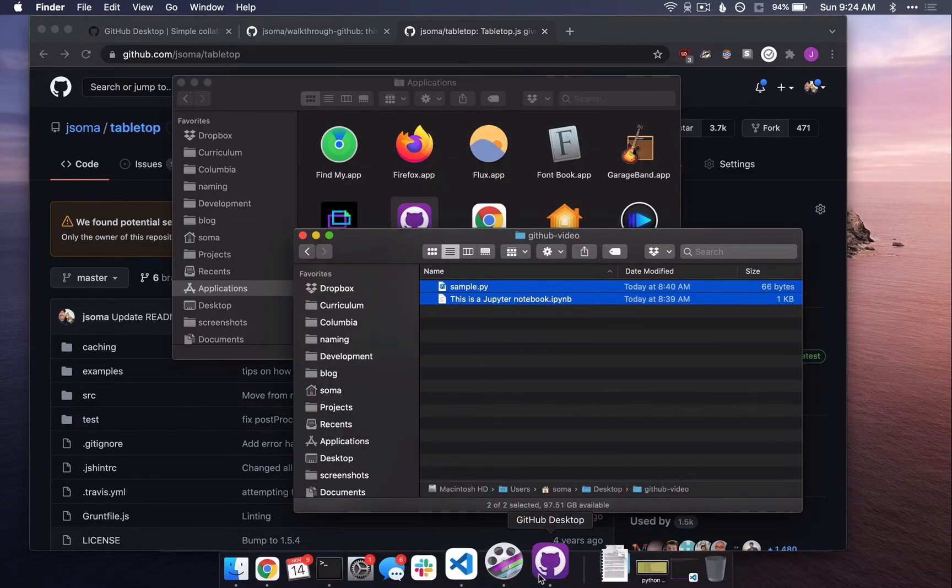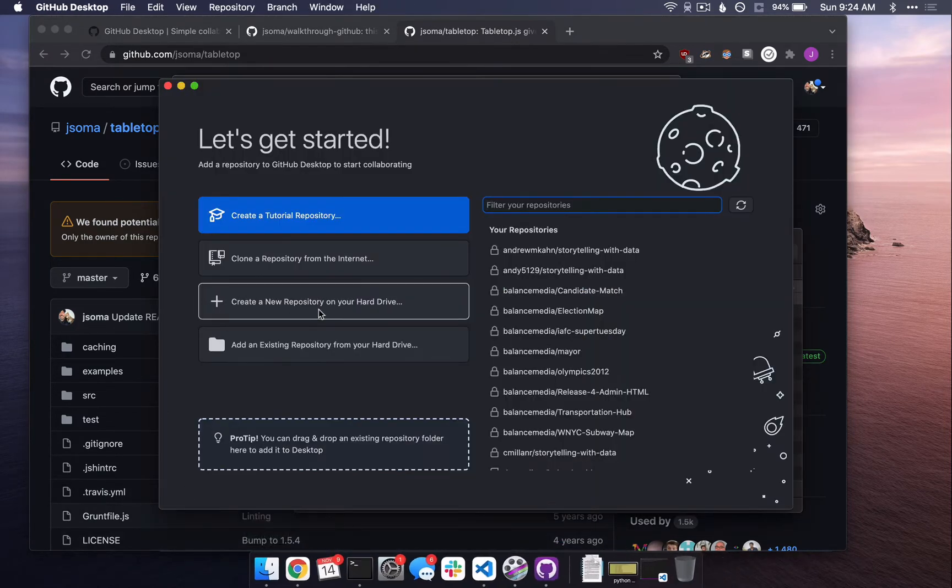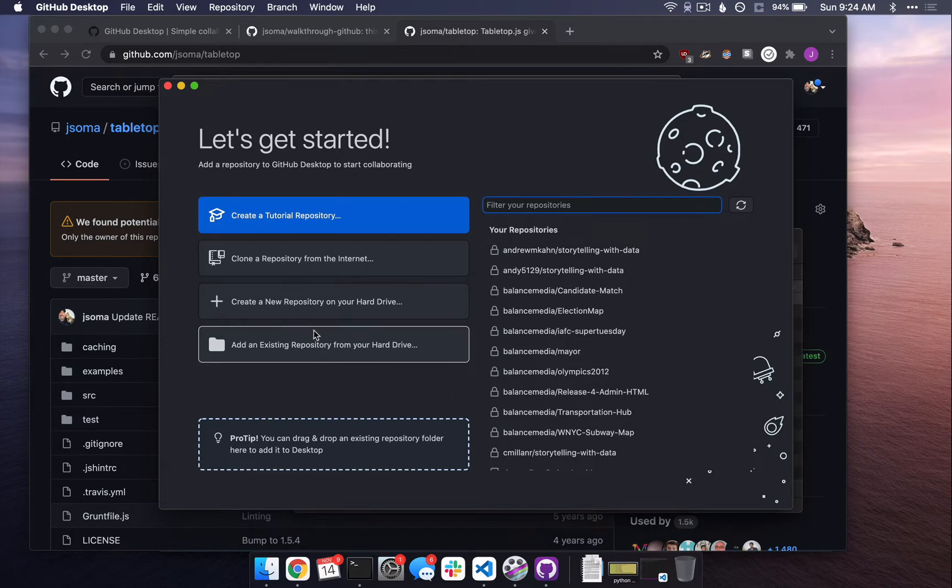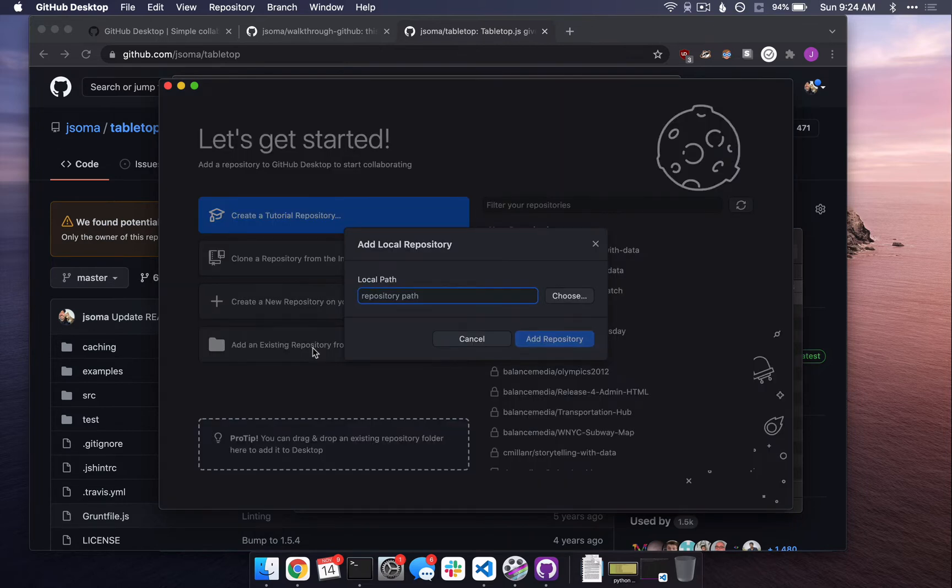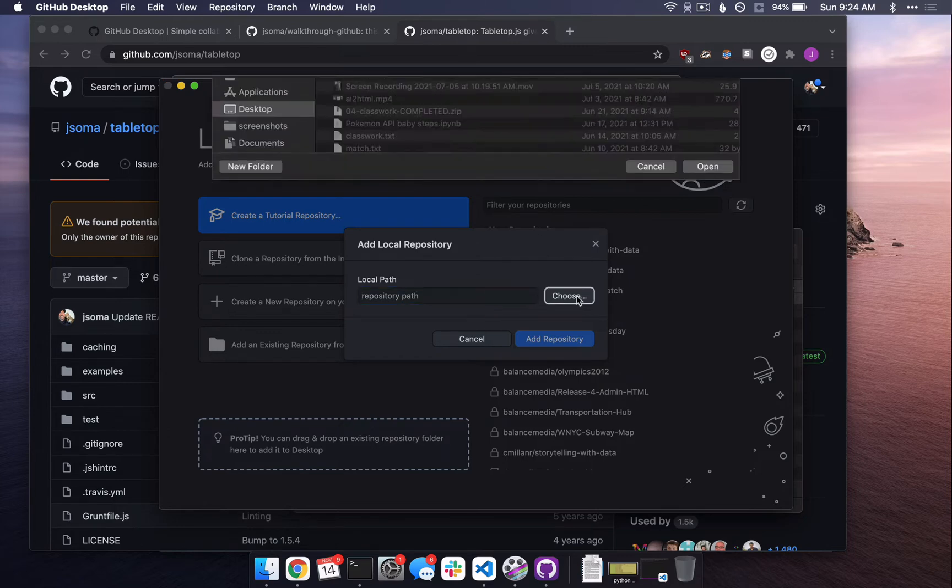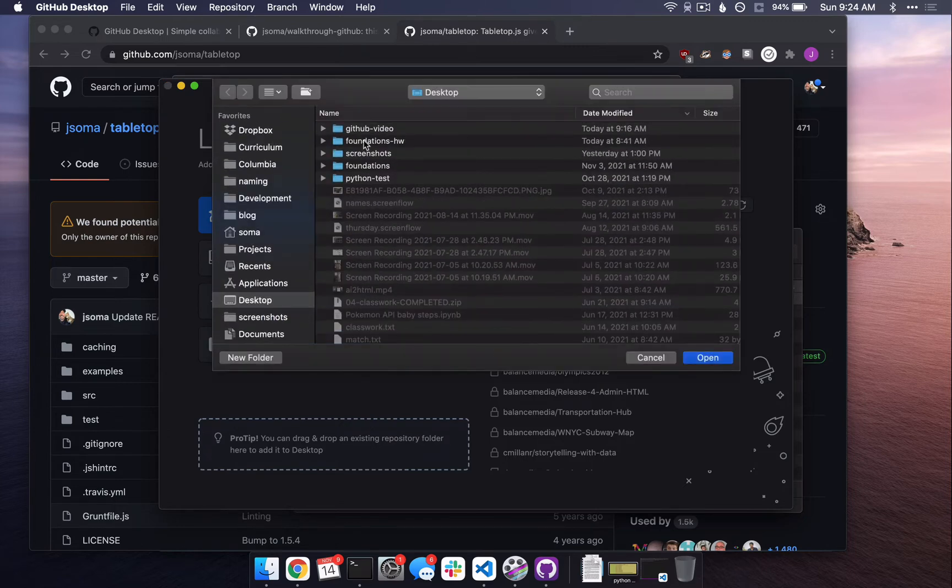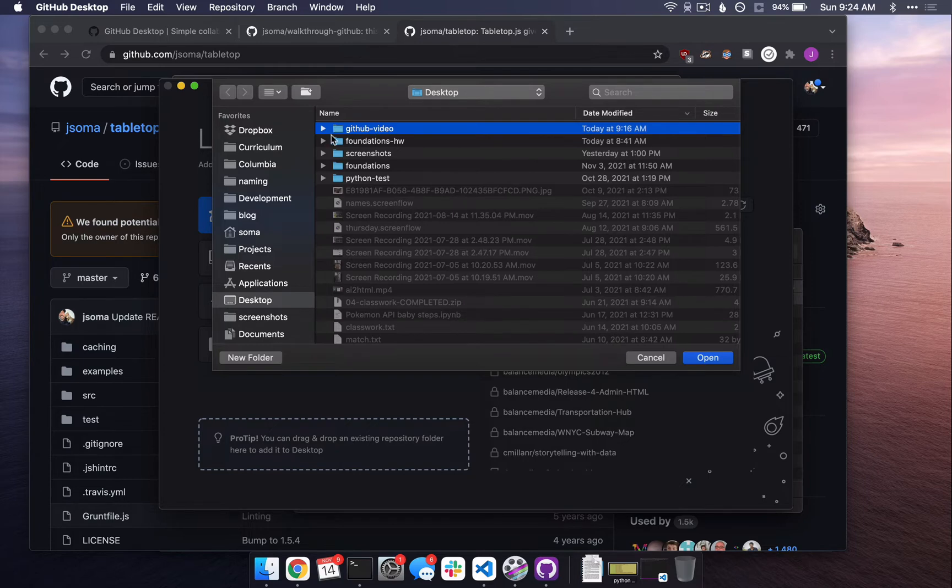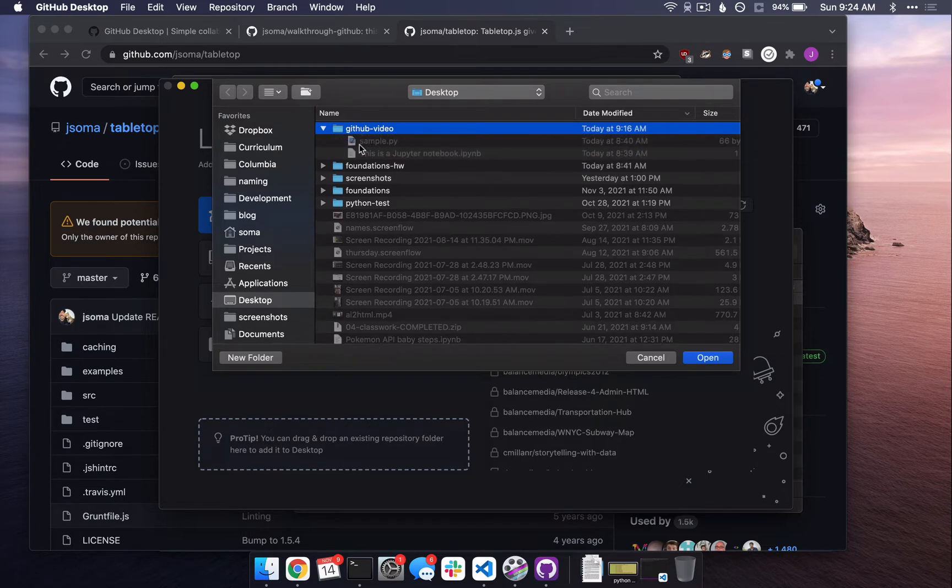Now, you might think that you would click Create a New Repository on your hard drive. And if you did that, I guarantee you something's going to go wrong. What I recommend doing, just so everything works out the way you expect, is click Add an Existing Repository from your hard drive. It's going to say, where does the repository live? I'm going to click Choose and select GitHub Video. This is the folder that has my content inside.